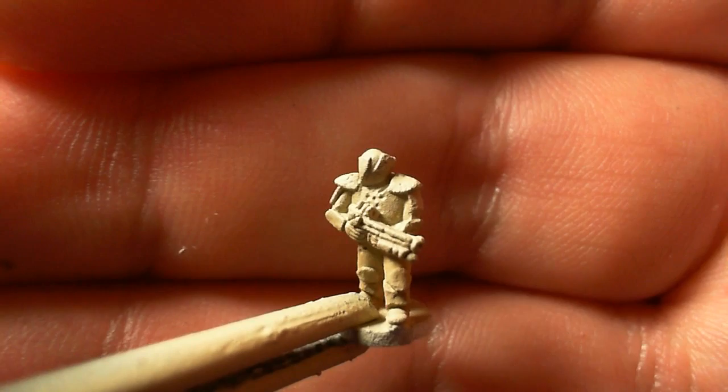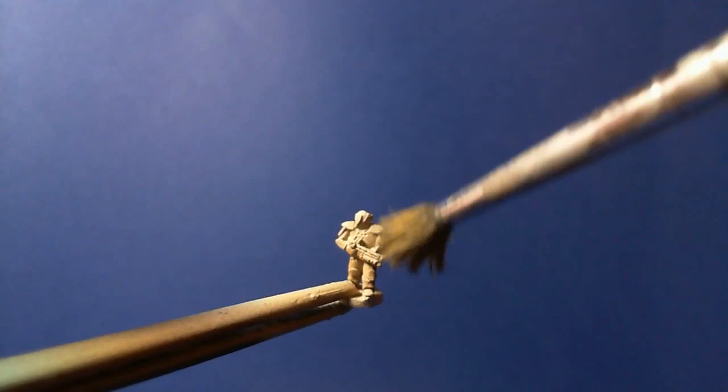So what I've just done there is I've got the bone white color and I've airbrushed that as well, but from above to create a bit of zenithal lighting.